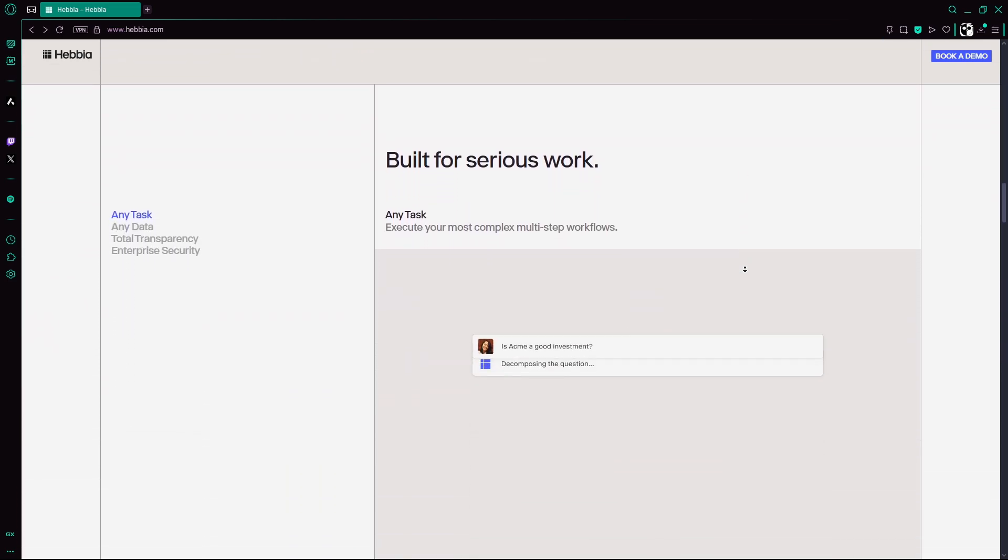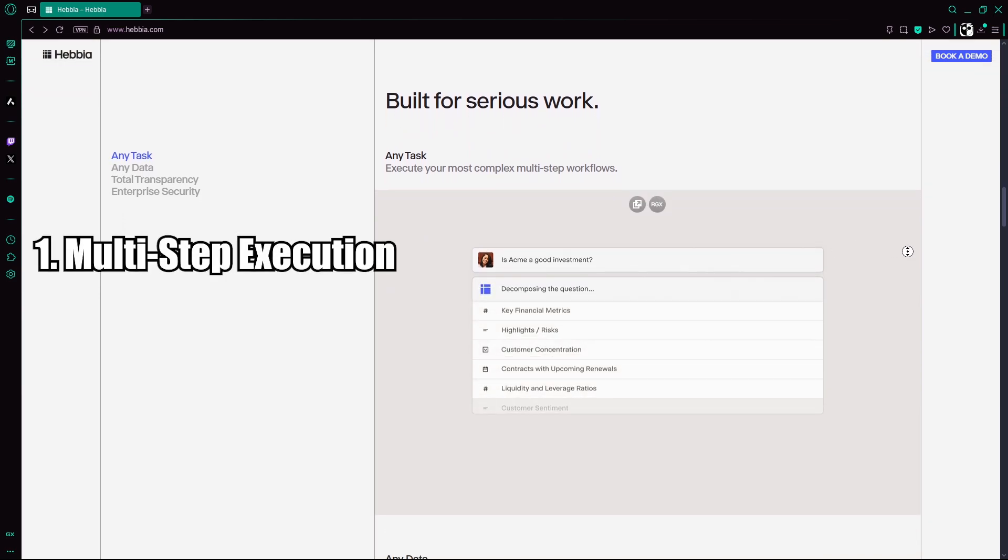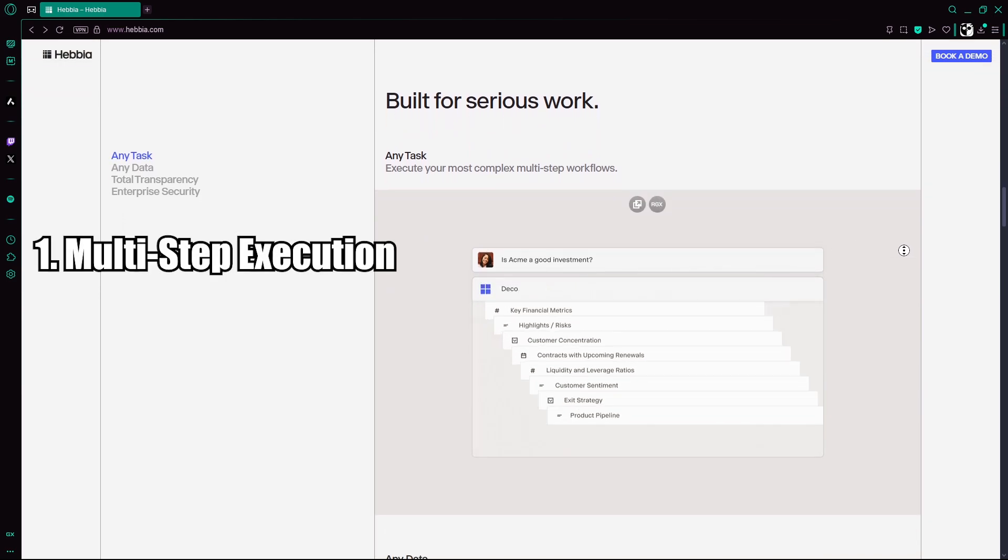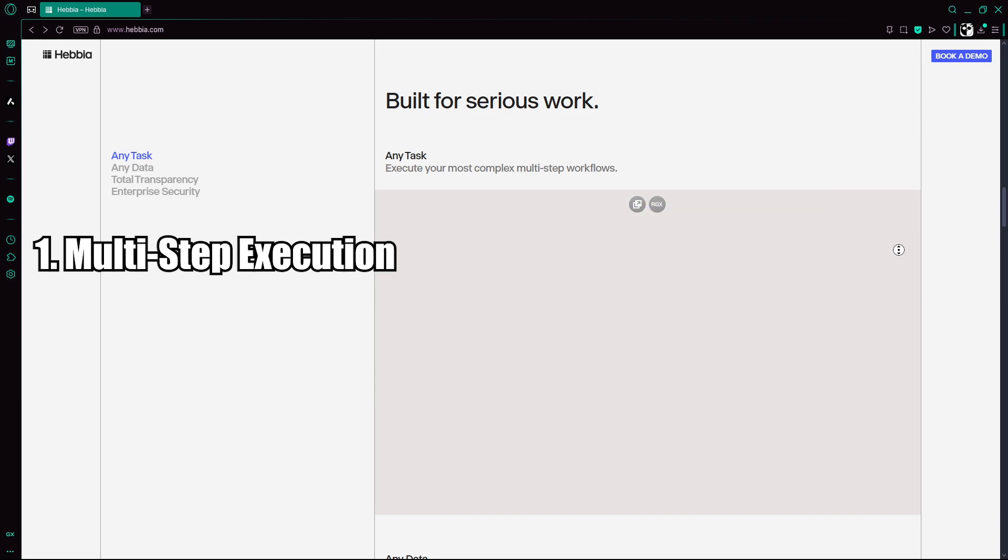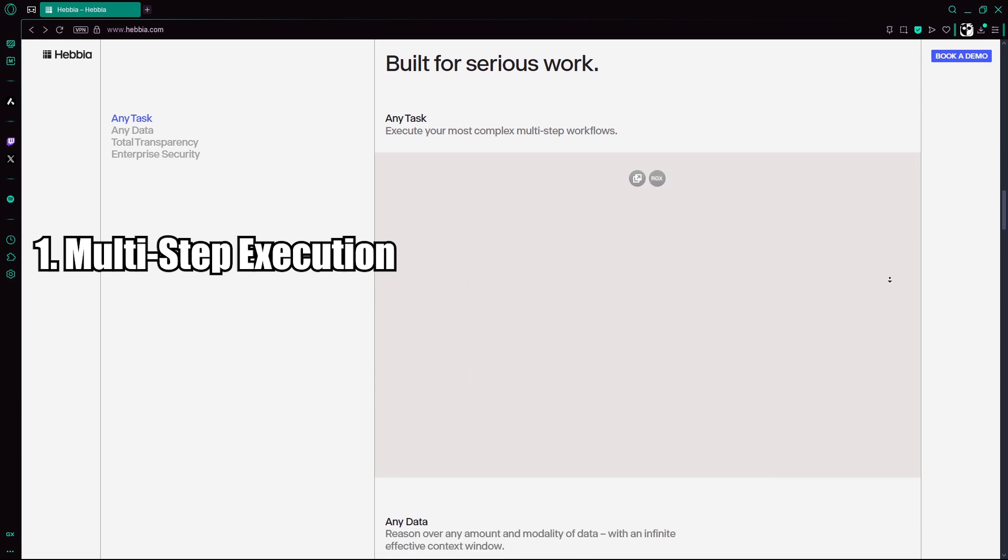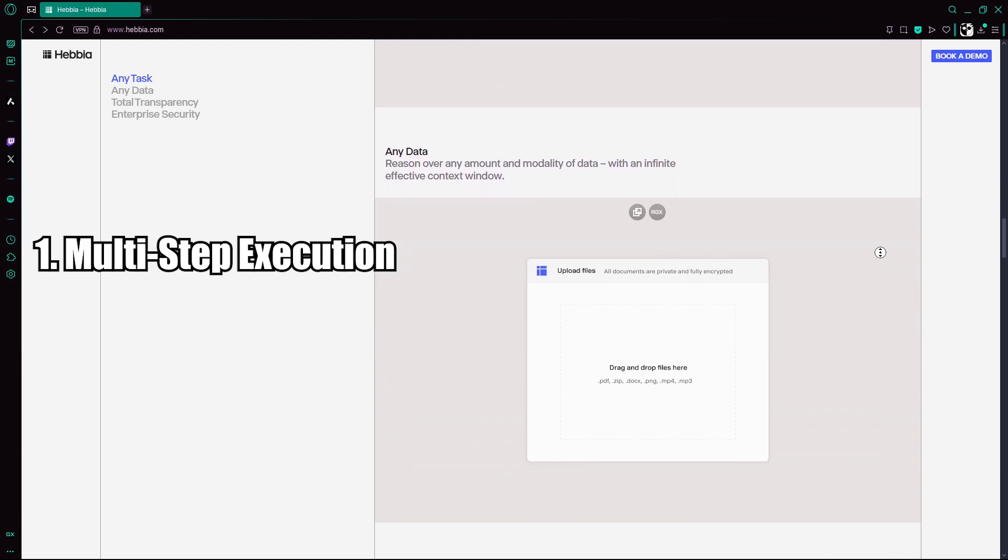Now let's take a look at its key features and use cases. Multi-step execution: User requests are broken into subtasks like parsing filings, extracting clauses, and summarizing findings, handled in parallel by specialist agents.